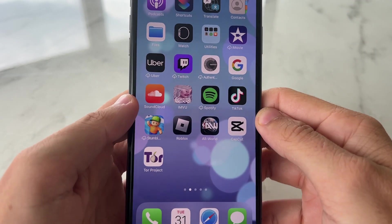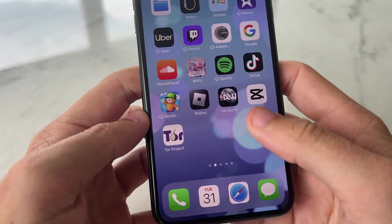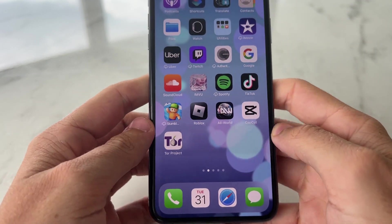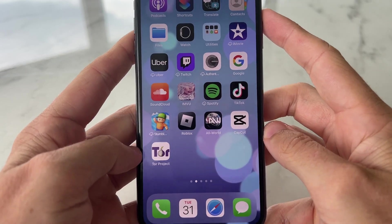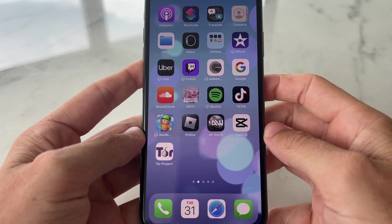Hey YouTube, in this video I'm going to be showing you guys how to access the dark web on your mobile device.